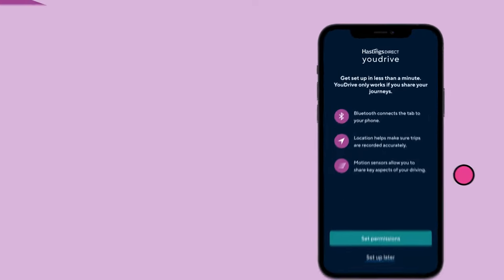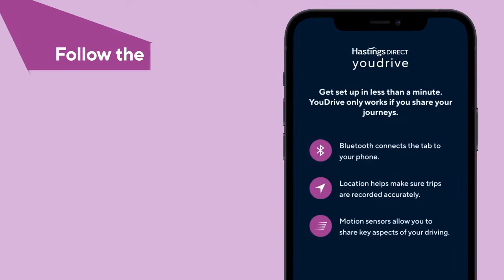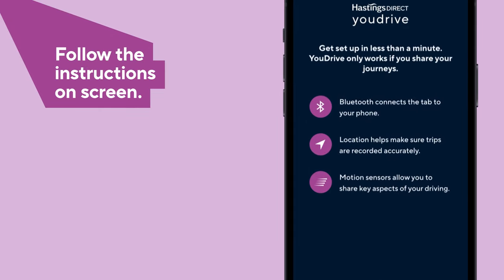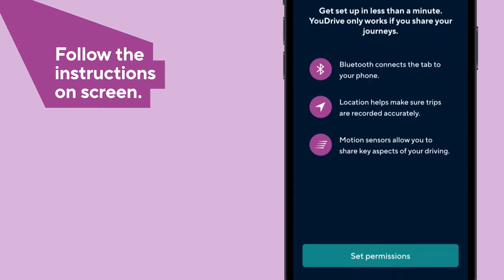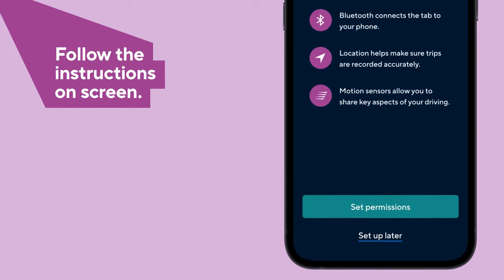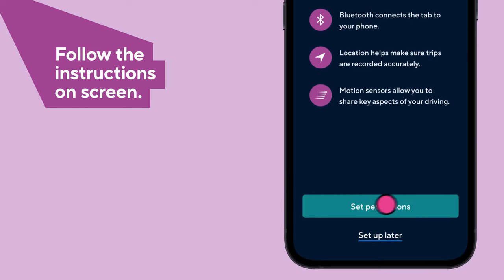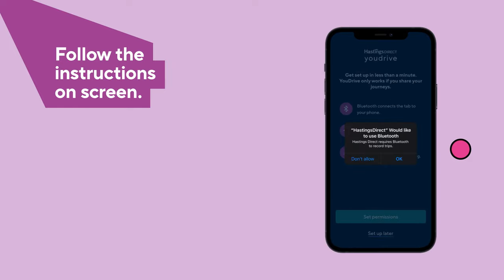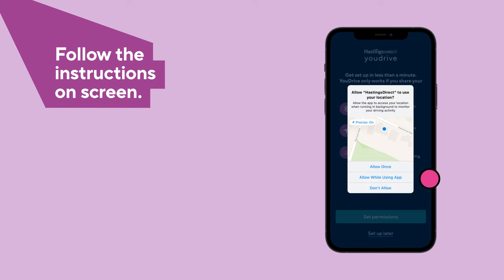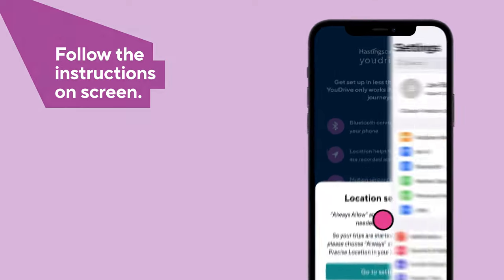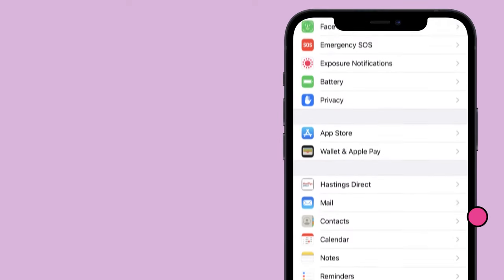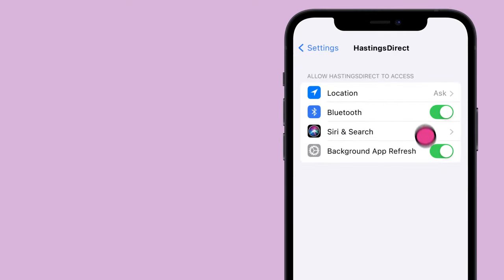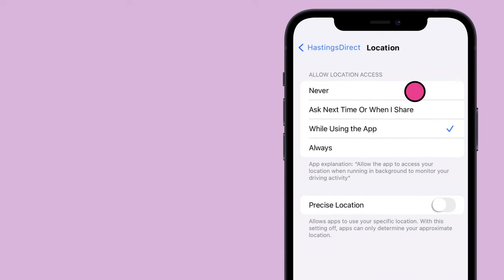Once logged in, follow the instructions on the screen, accepting all the correct permissions, including location, Bluetooth and motion sensors. These may look different depending on whether you're using an iPhone or an Android smartphone, and this won't be the usual way you pair up Bluetooth, but it'll work.